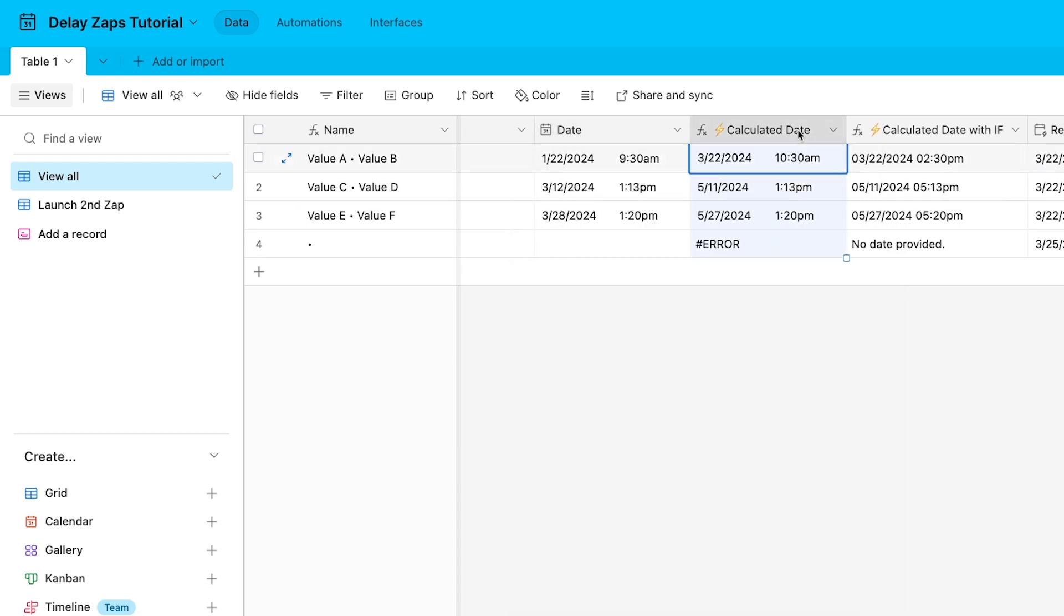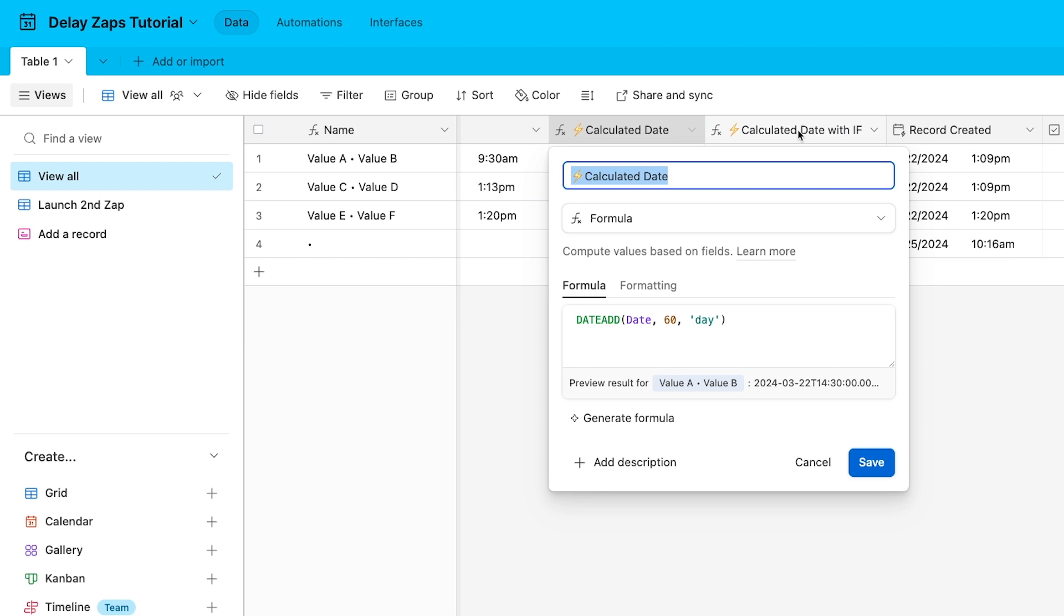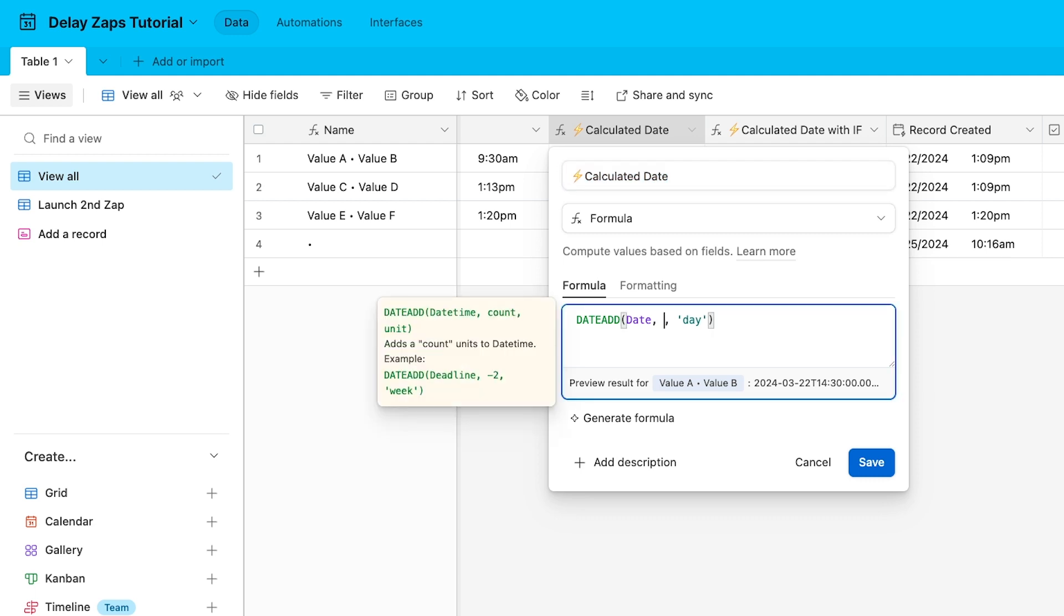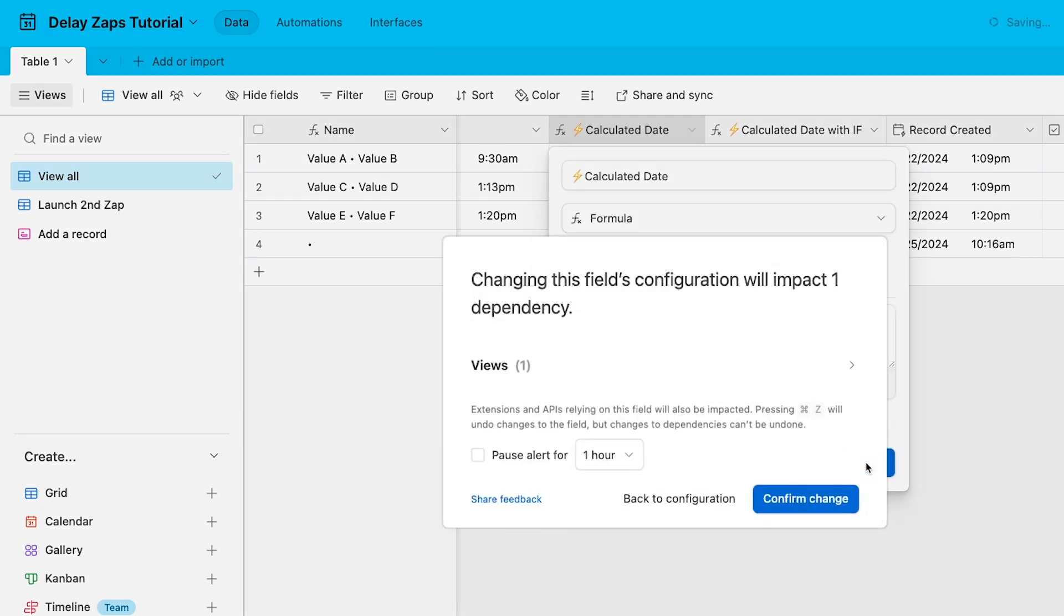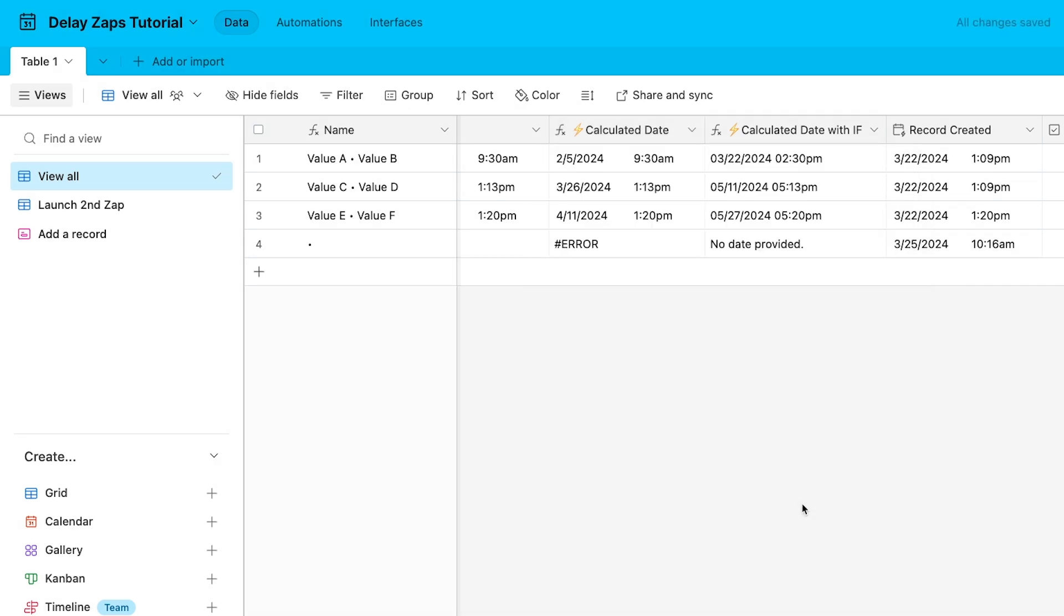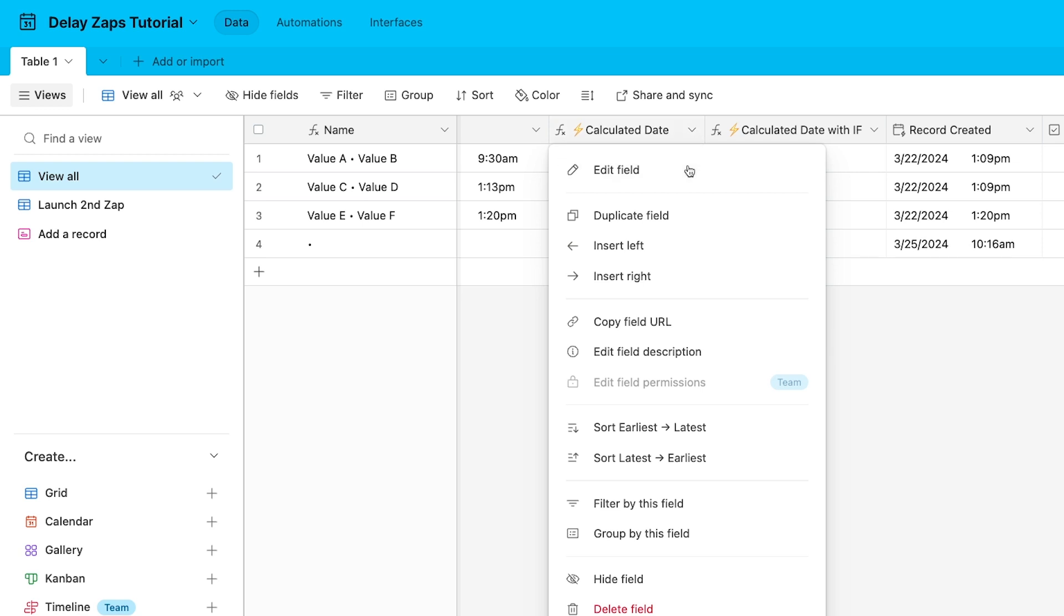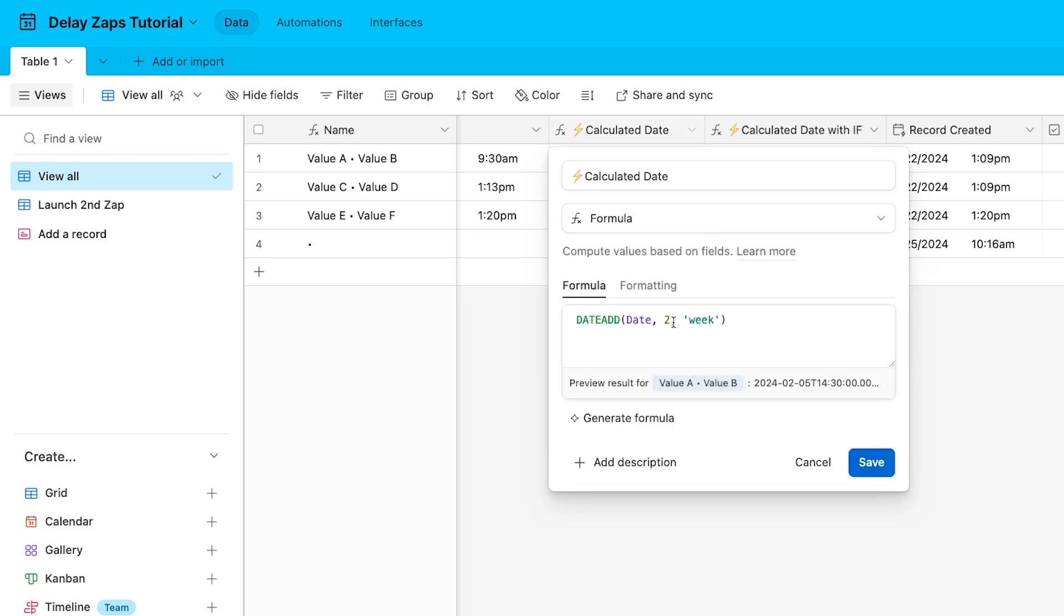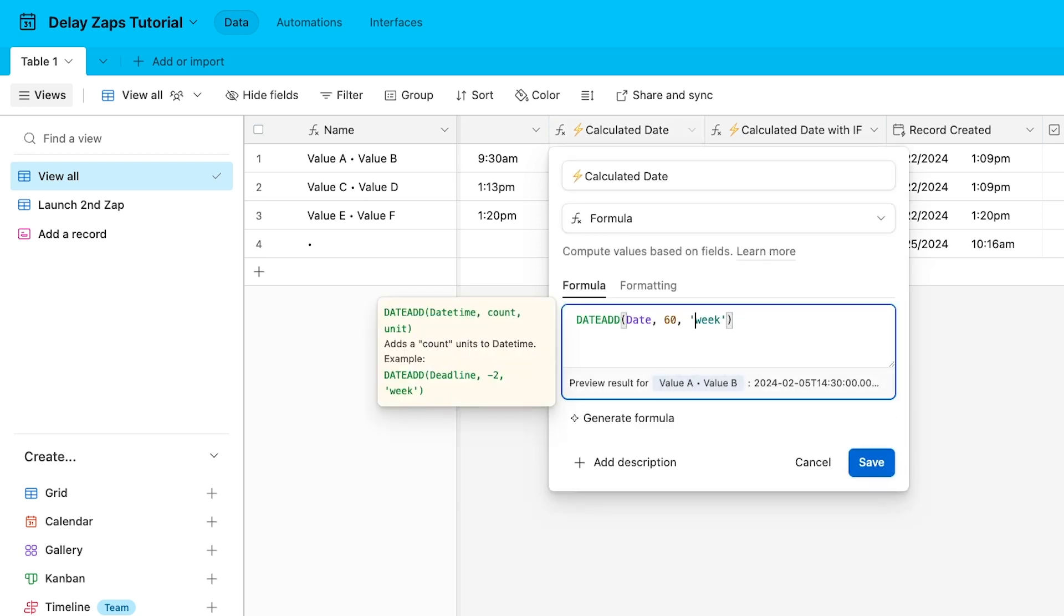This next field is where the magic happens. In this calculated date field, you can calculate the date when your second Zap will run. For our example, we've written a formula that adds 60 days to the original date field. However, you can easily edit this formula to add any amount of time that you want. Just replace 'day' with something like 'week' or 'year' and replace 60 with the interval you want to use. I've provided some relevant Airtable help docs in this video's resources board so you can explore your options with this formula.